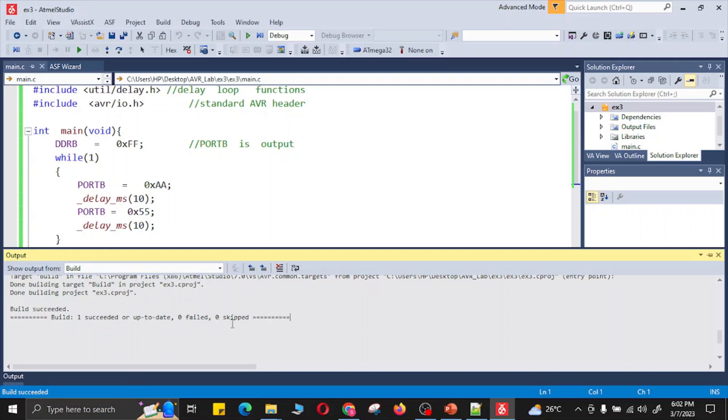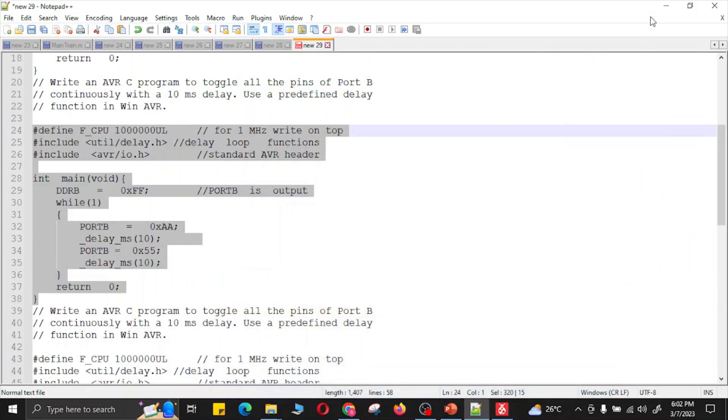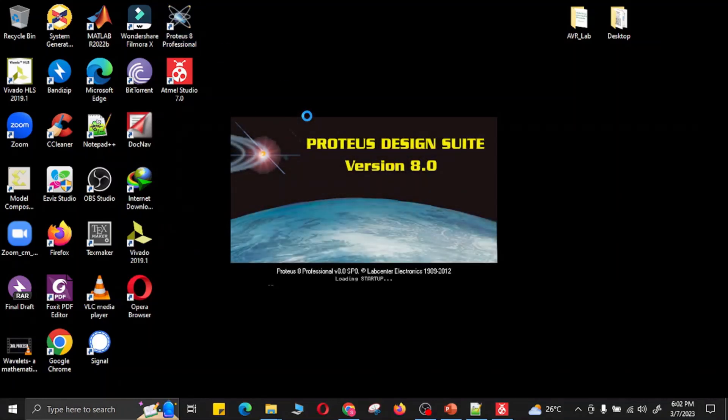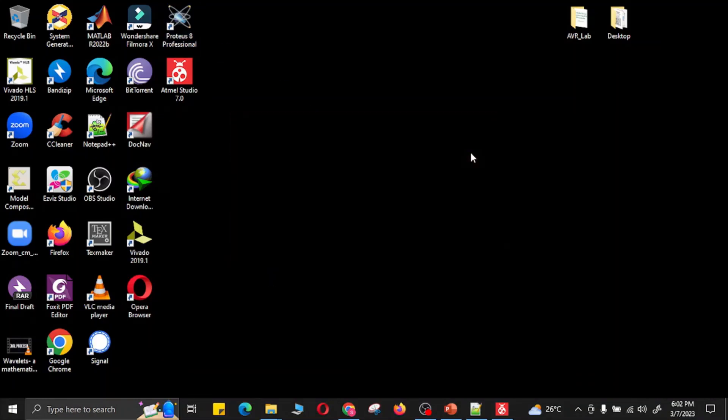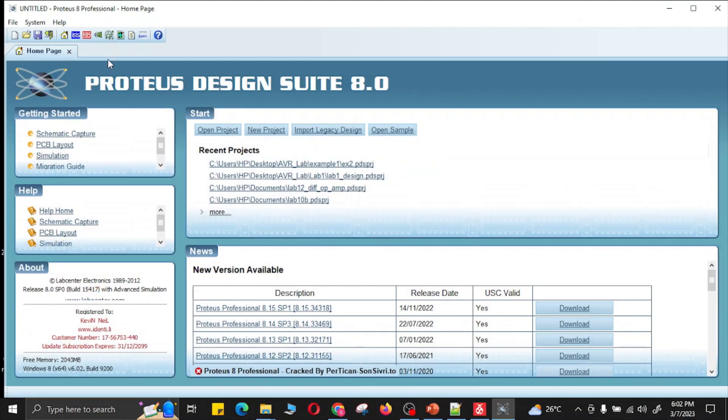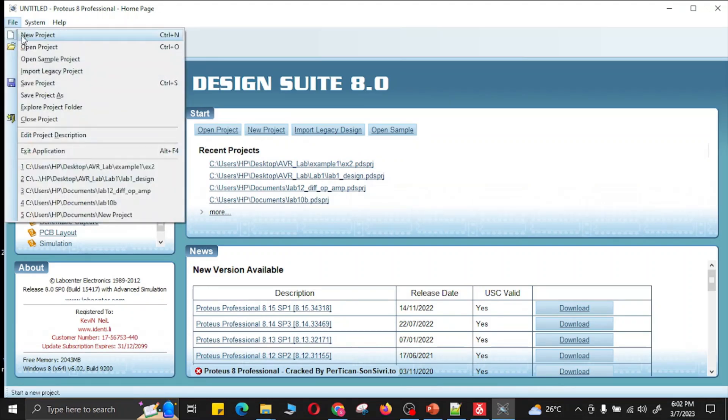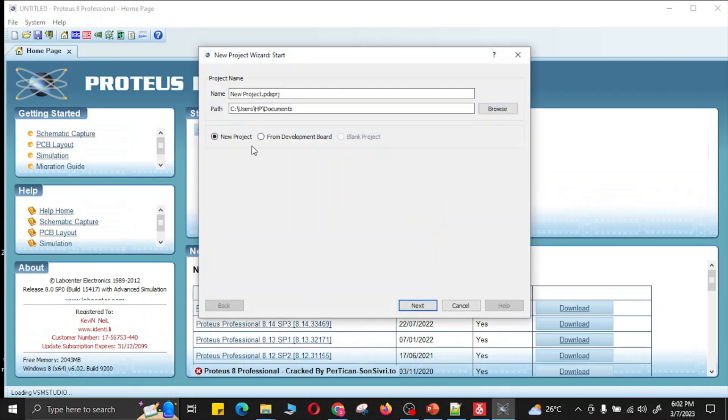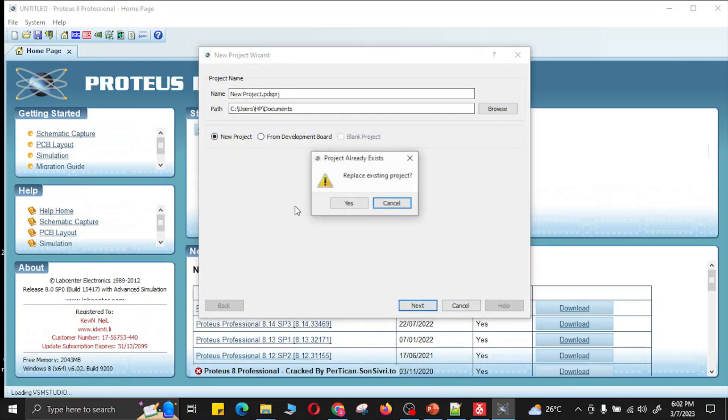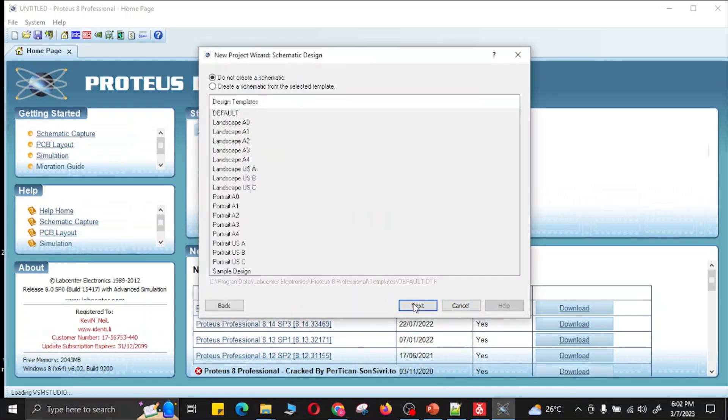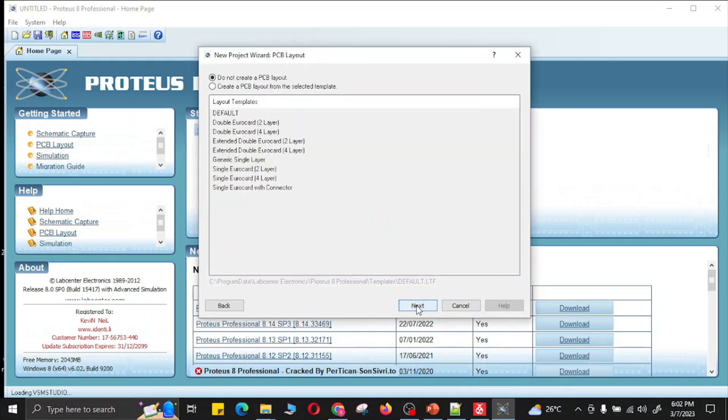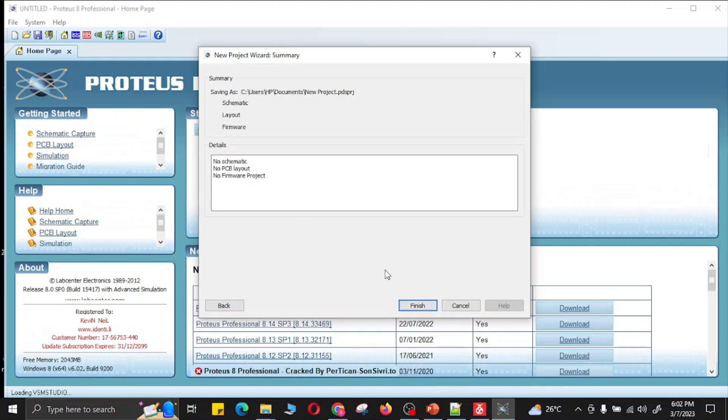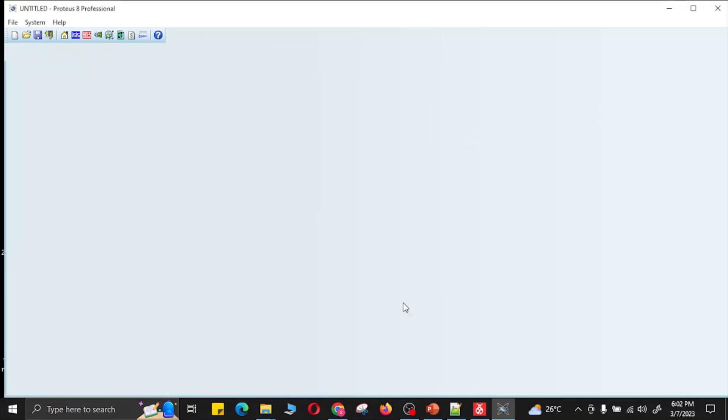Now you can go to Proteus software. I have Proteus Design Suite version 7, and you can make a new project. This will be the name of the project, location of the project. Next, next, next, finish the project, and you can add schematic to this project.